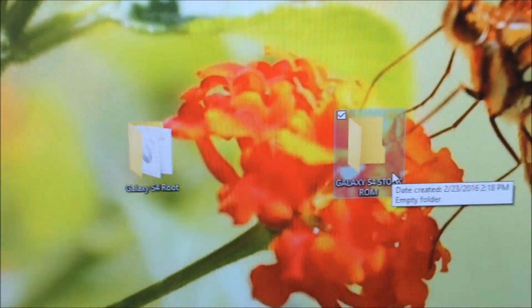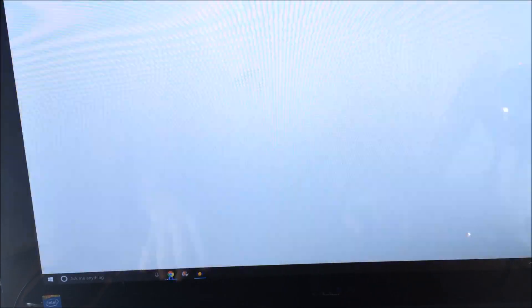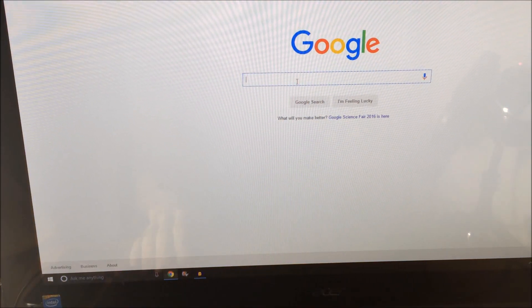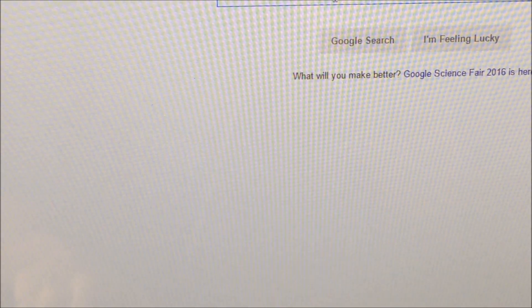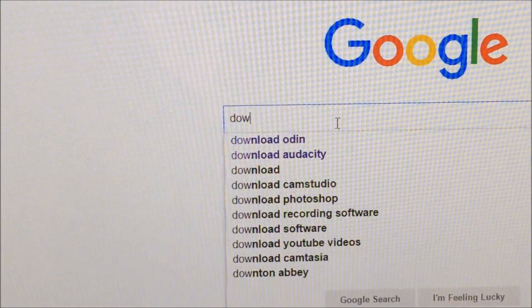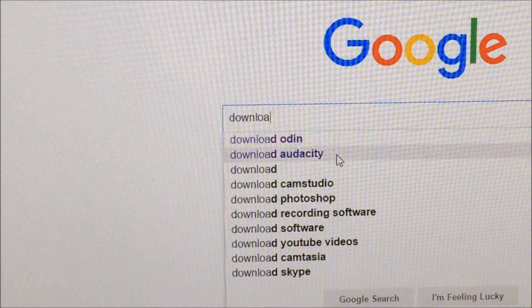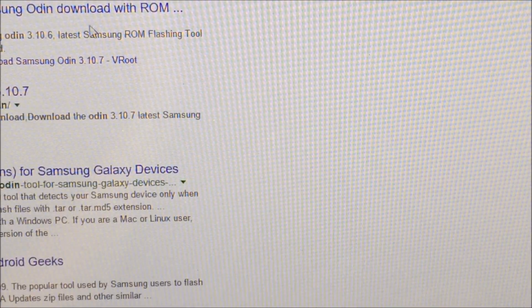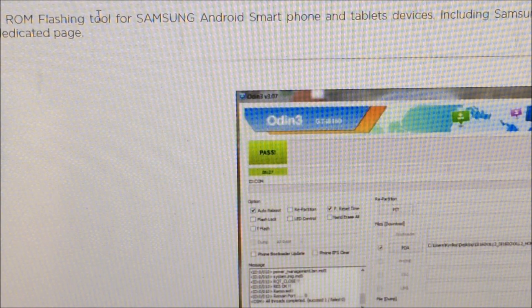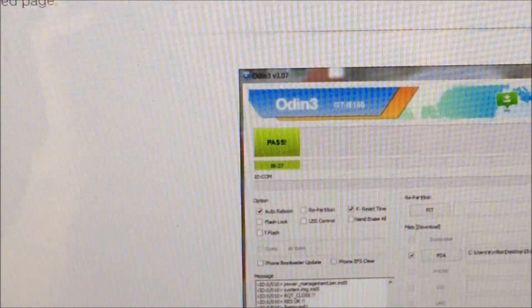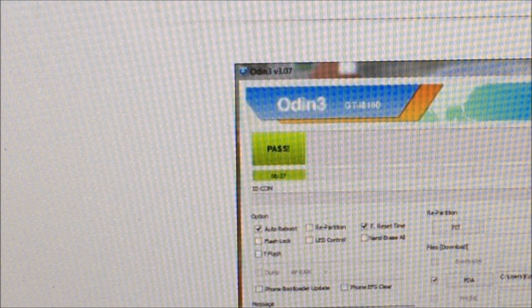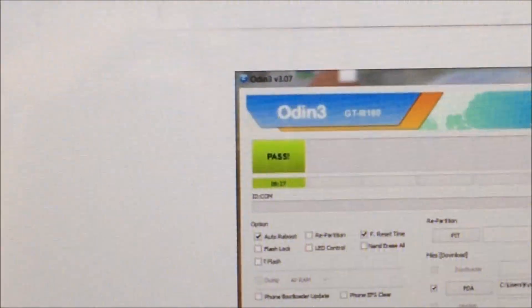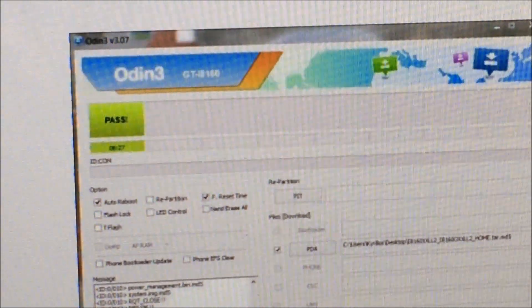The next thing you're going to want to do is go to Google and type in this simple search term: download Odin. You're going to want to look for version 3.0.9 - this one seems to work the best. Go to any website and download it. I'll leave the links to download it down below in the description.